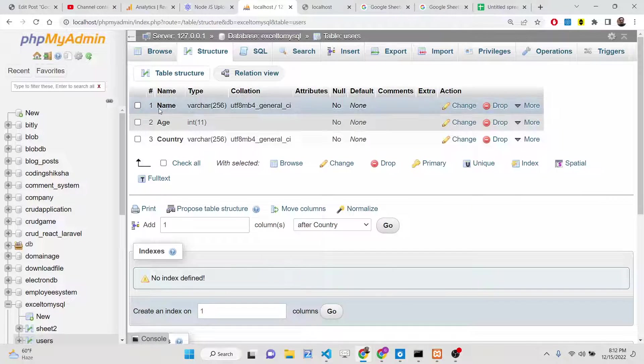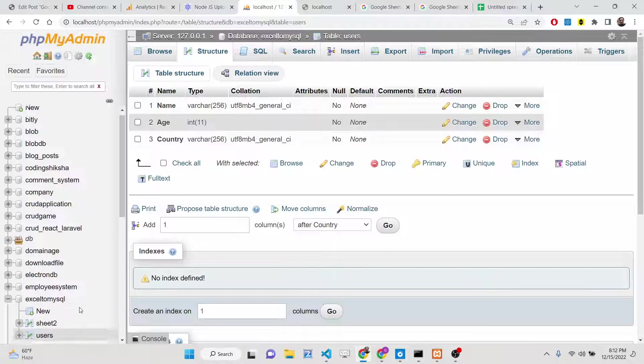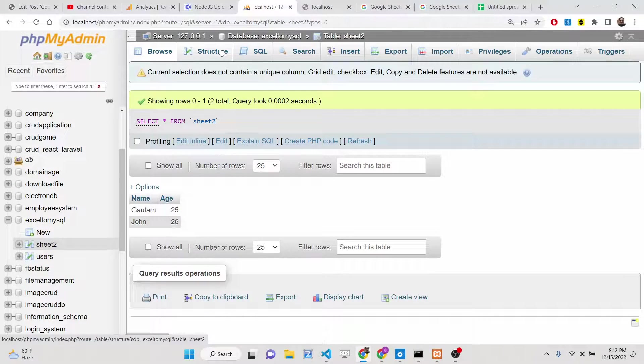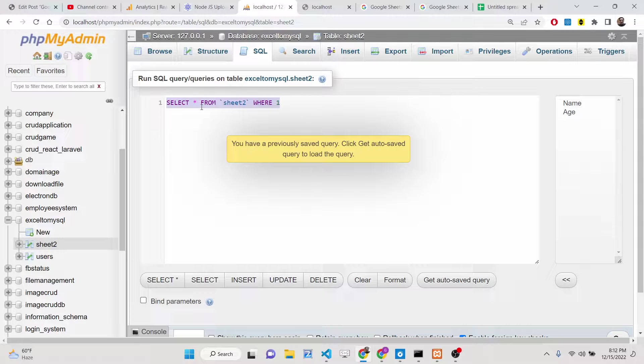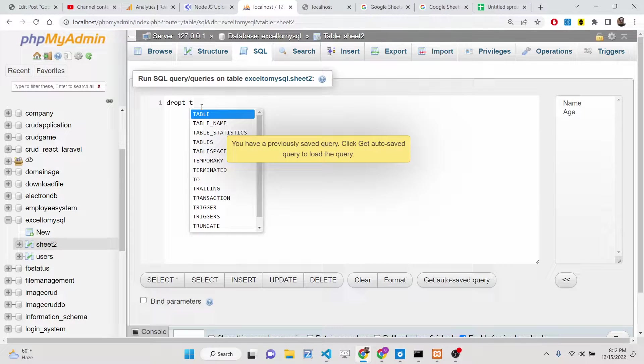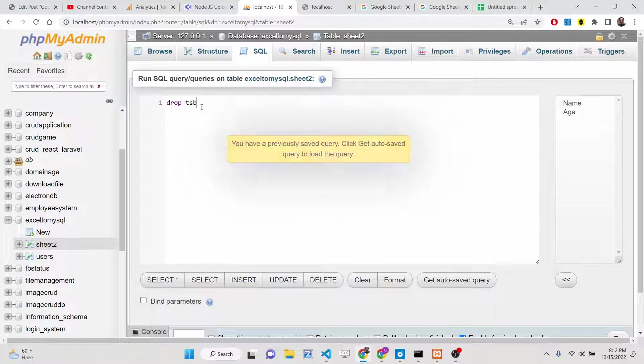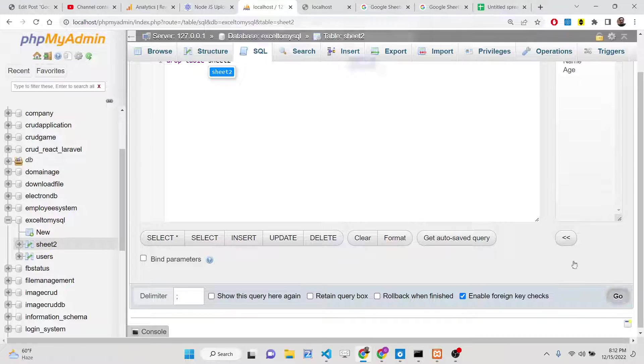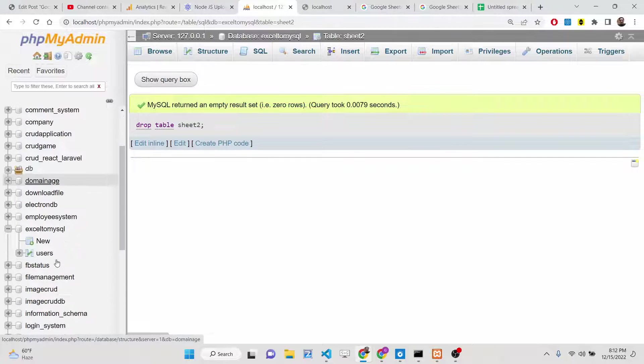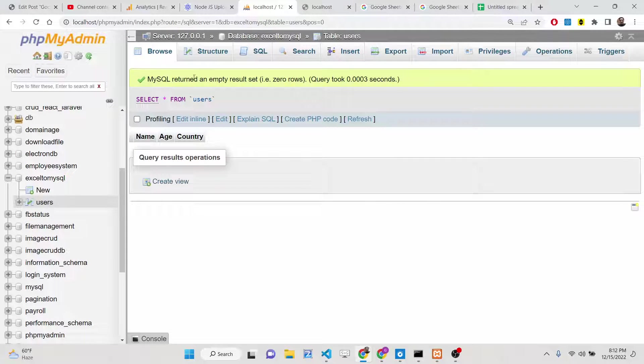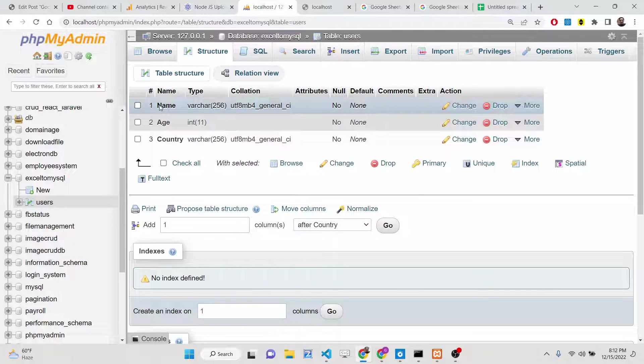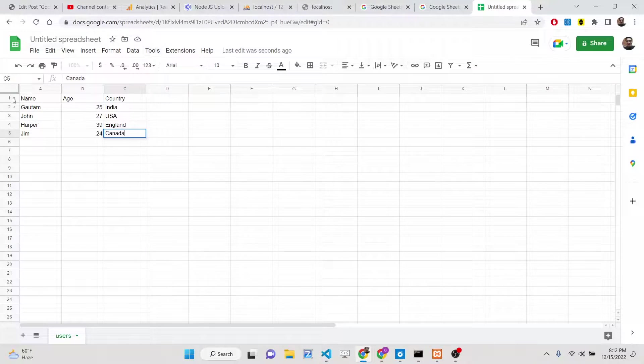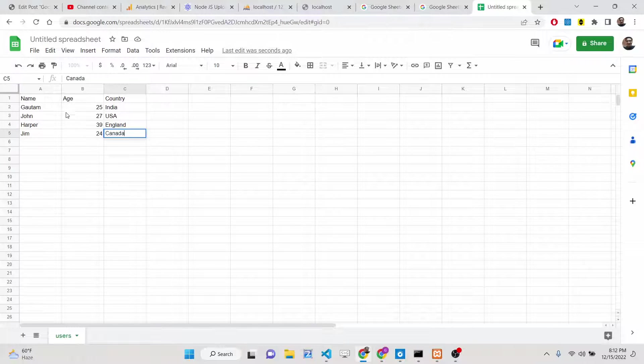You can see the structure of the table: name, age, country. Let me just delete this table here and go to the previous table, drop table, this one which is sheet two. Let me just delete this. So now exactly one table is there, users table. You can see exactly three columns are there: name, age, country. Similarly inside the Google sheet also.